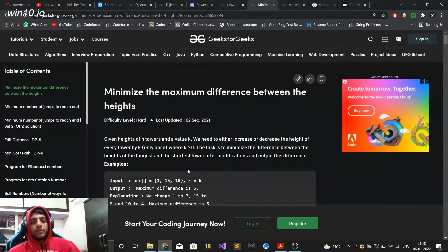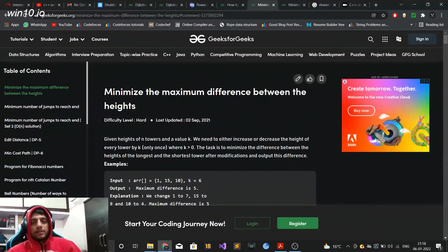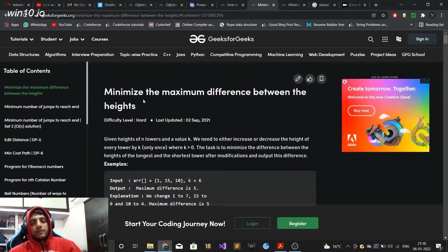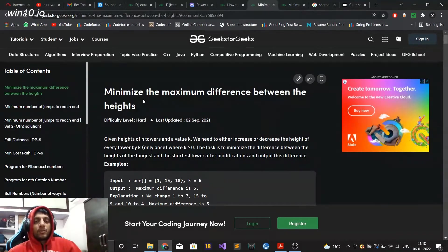Hi guys, so in this video I'm going to talk about some of the articles on GeeksforGeeks which have incorrect solutions or which are incomplete or which do not have the most optimized solution.